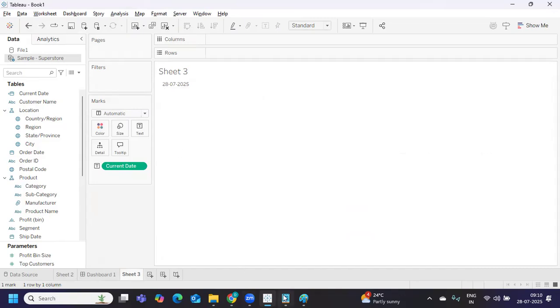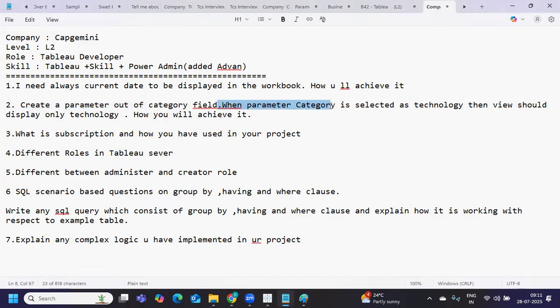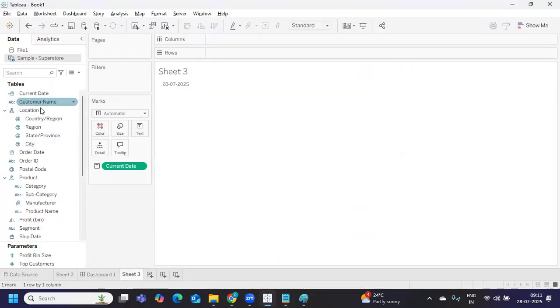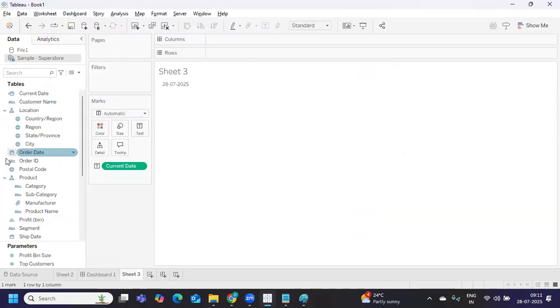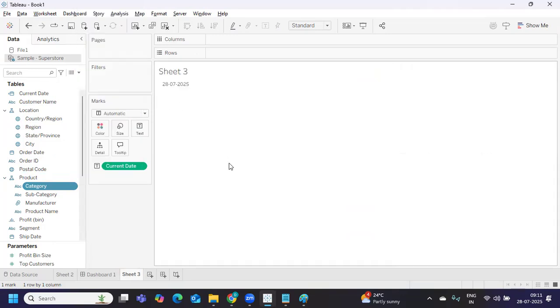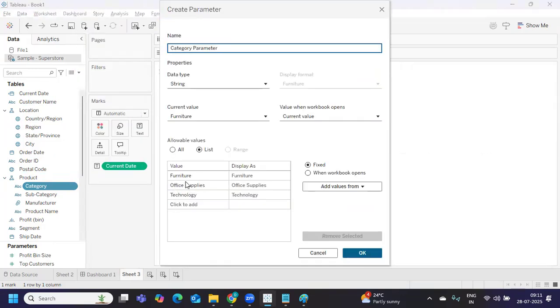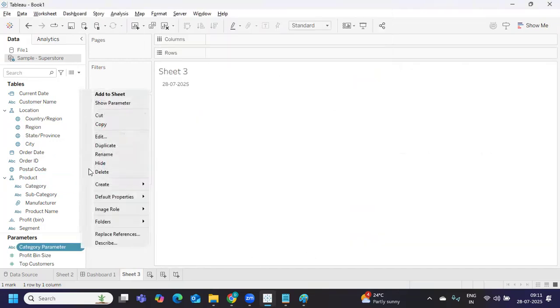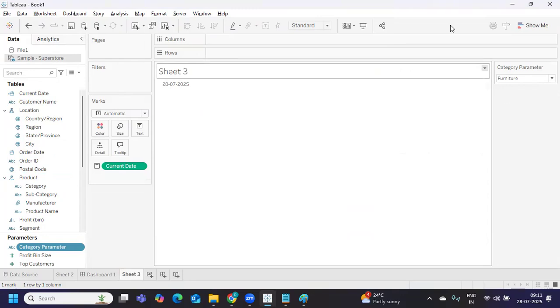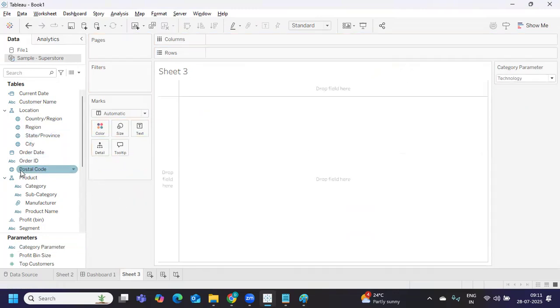Second is: create a parameter out of category field. When parameter category is selected as technology, then view should display only technology. How will you achieve it? This is a scenario-based question. Let's try to create it. I'm going to create a parameter out of category. Simple - go to category item, I'm creating a parameter here. We got all the values in this particular category item. I'm naming it category parameter, click okay and show parameter. We got some values on top.